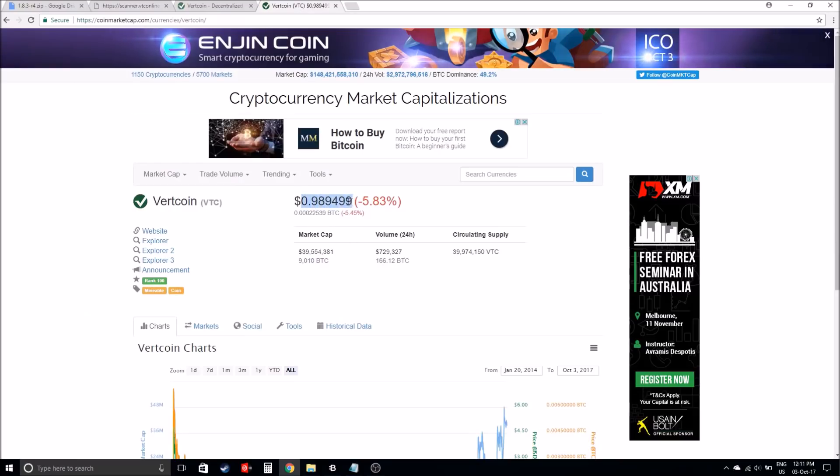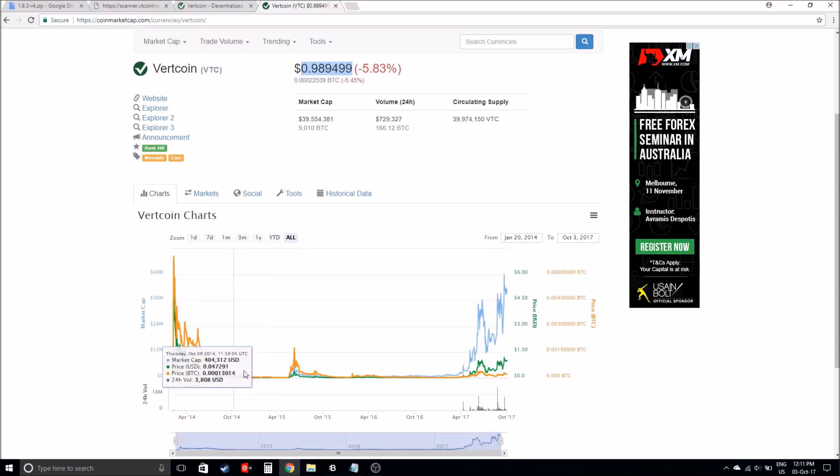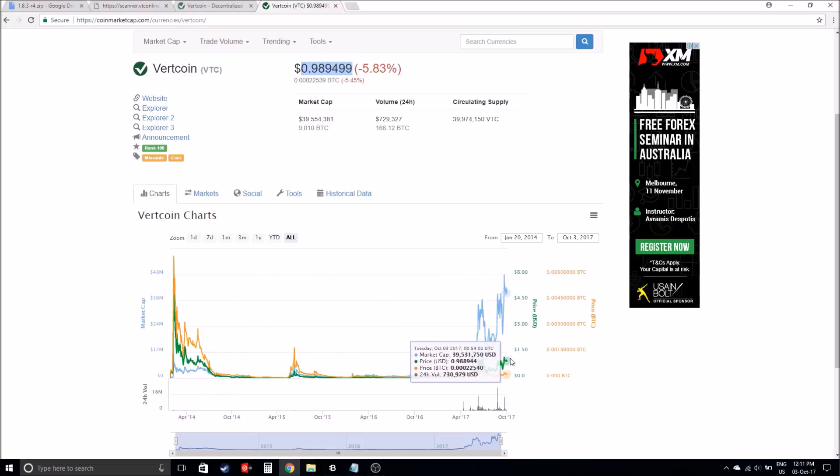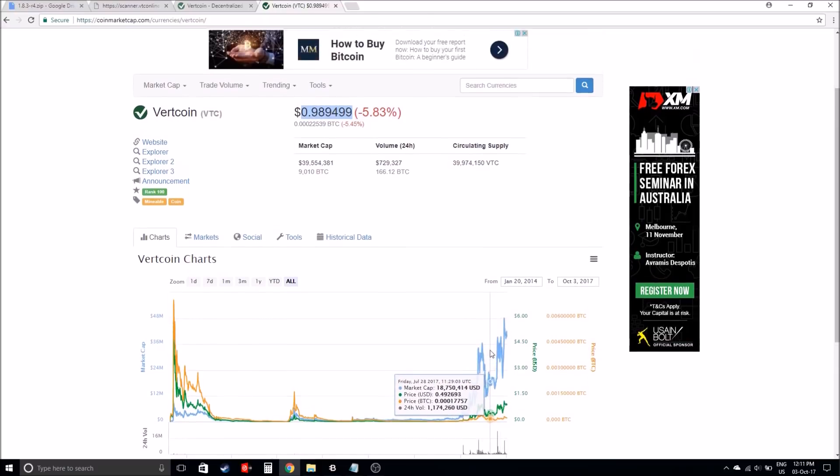Vertcoin at the moment, if you look at the market cap, it's only 98 cents USD. If you have a look at the graph right here, you can see some spikes, but you can actually see at the moment that it is going up.